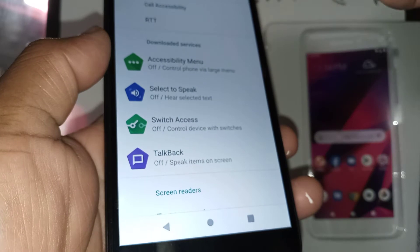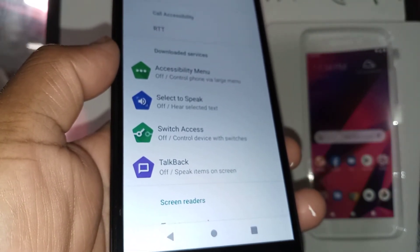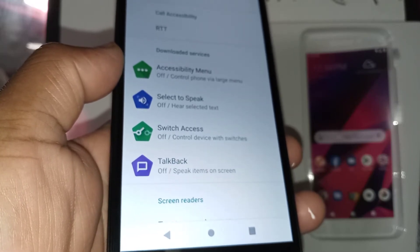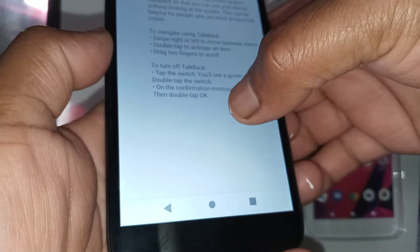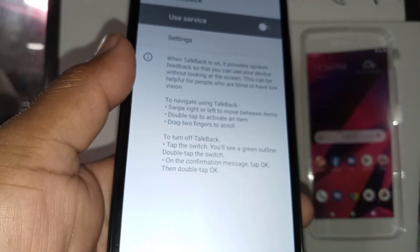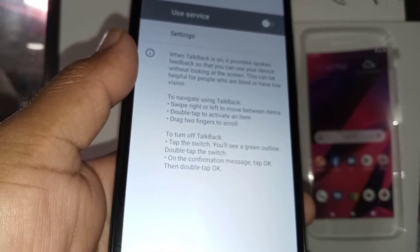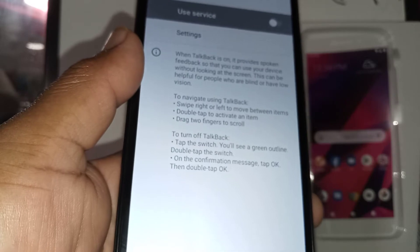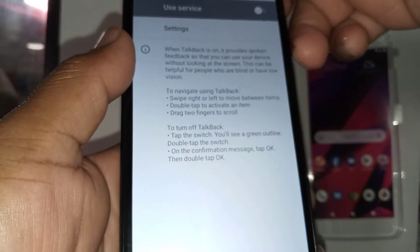TalkBack is a spoken feedback feature — when you touch the screen it tells you what feature you are selecting. Let's go and open this. If you need help to disable TalkBack for the first time, I'm going to do another video and leave the link in the description or in the comments section. Just follow that link and follow the steps to disable it.